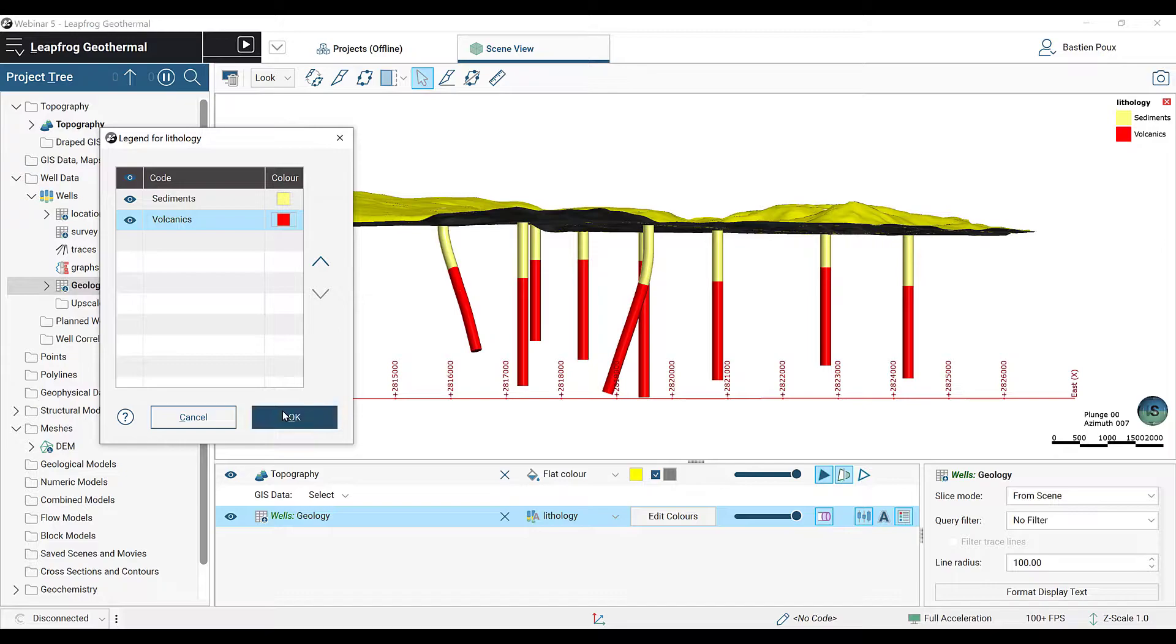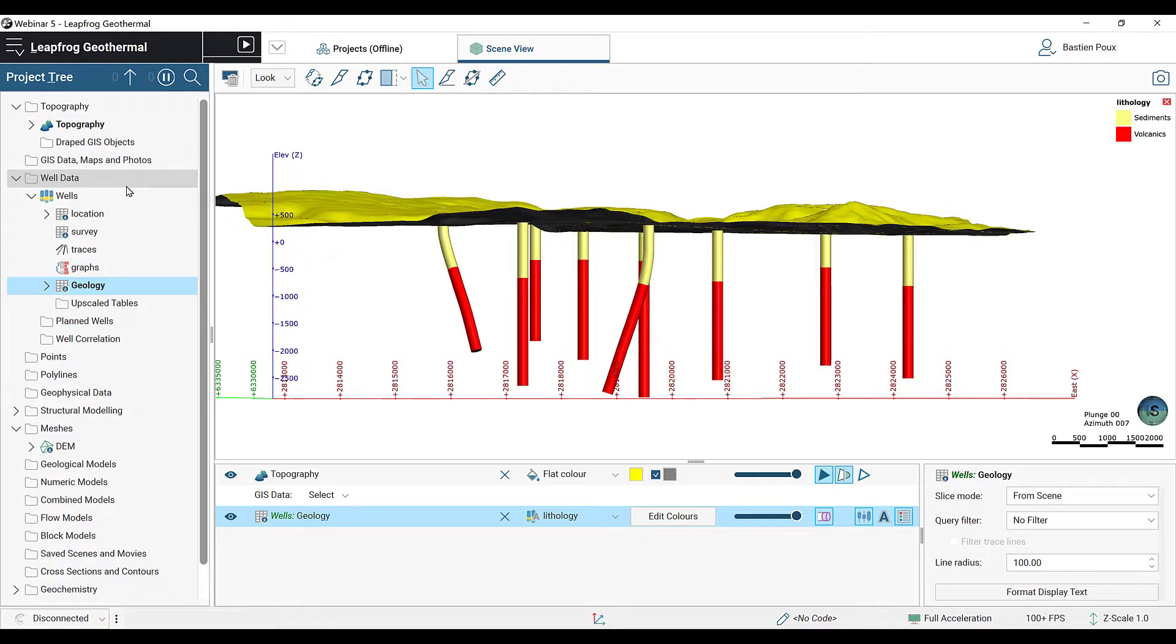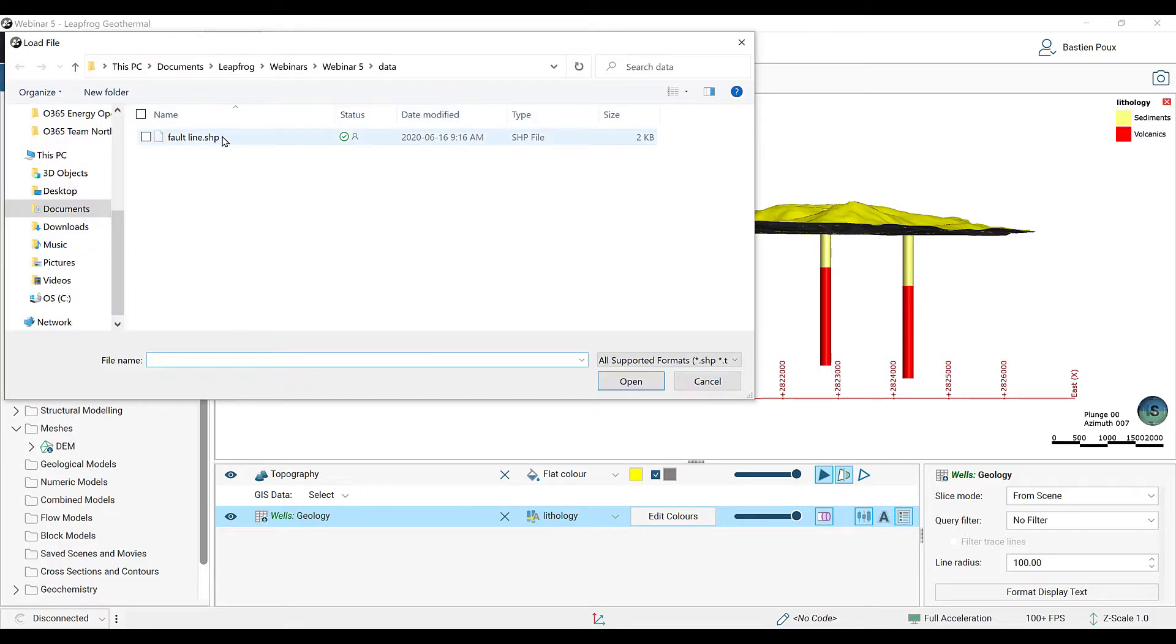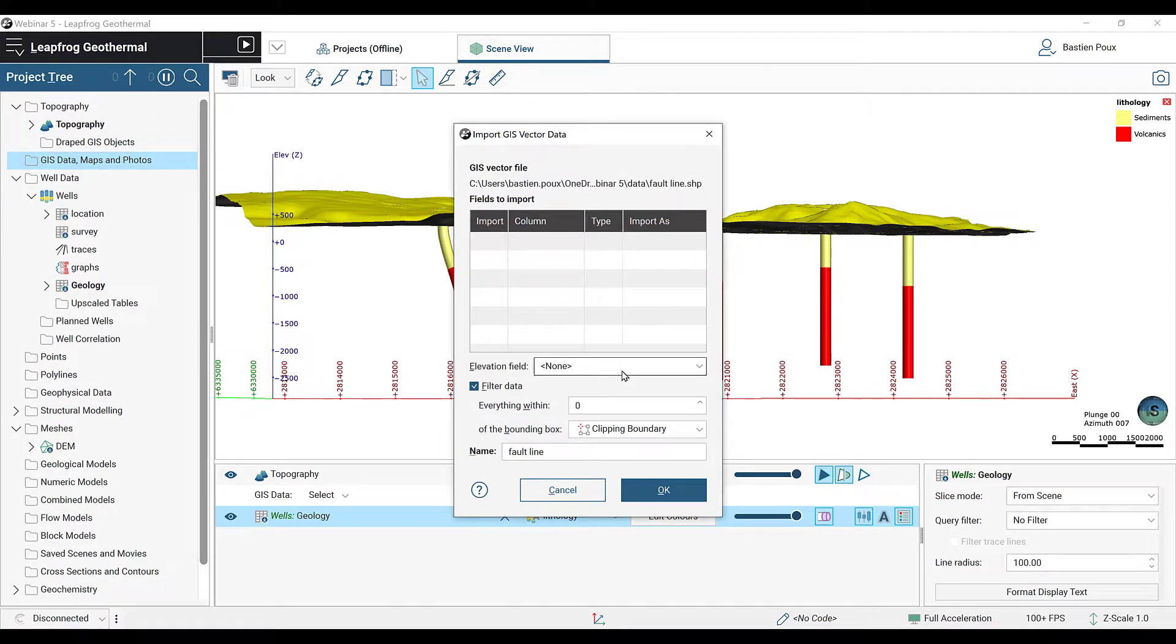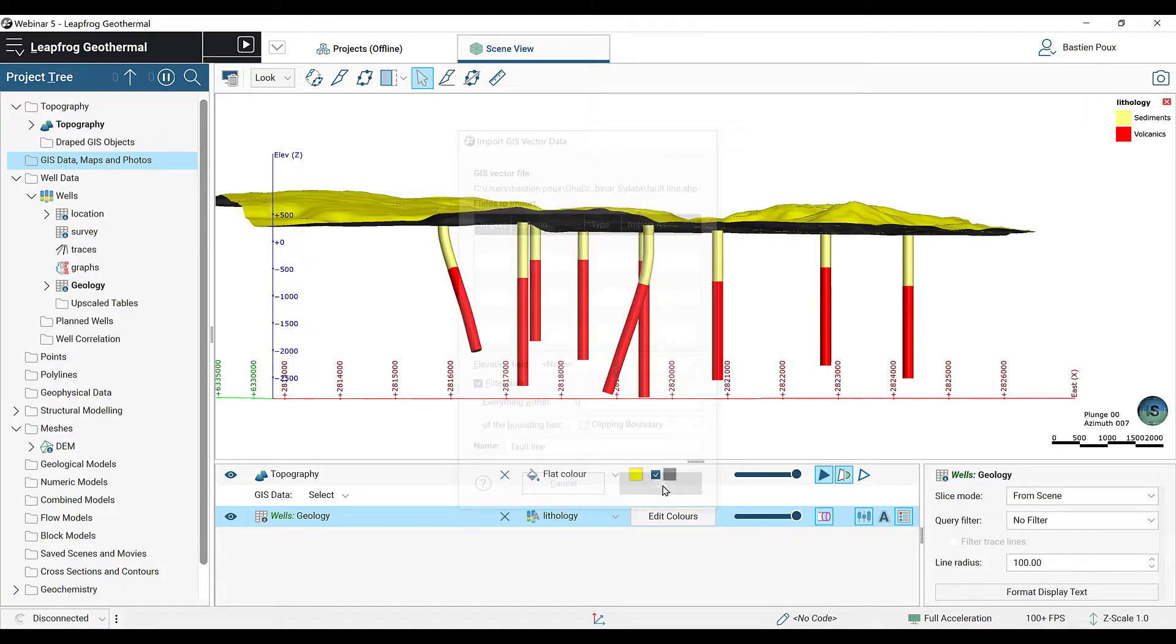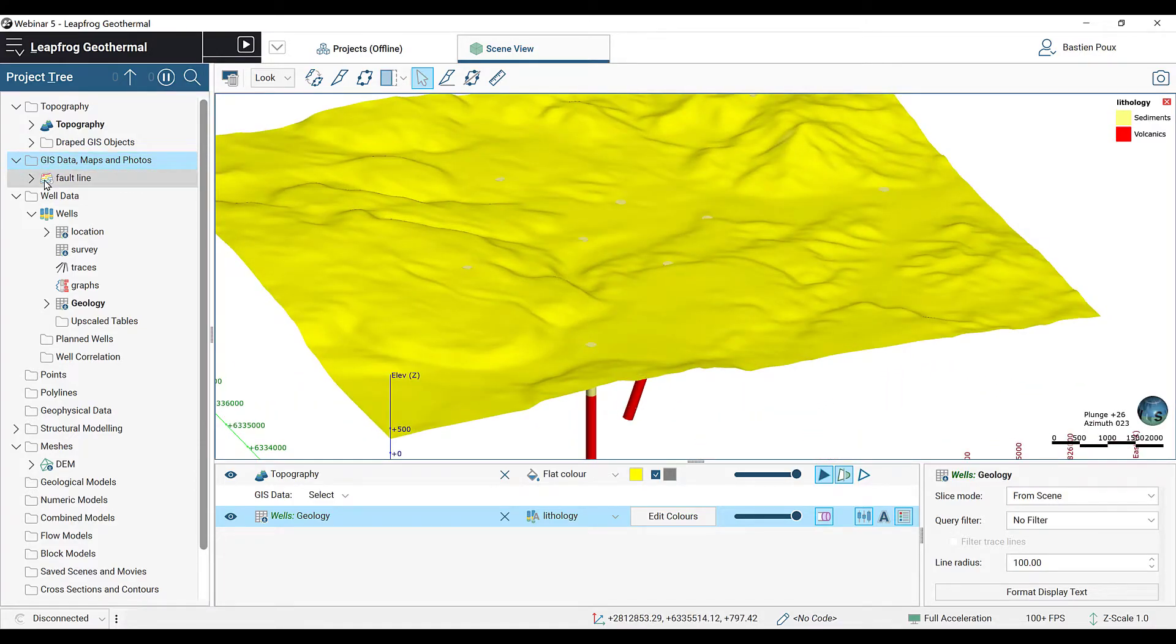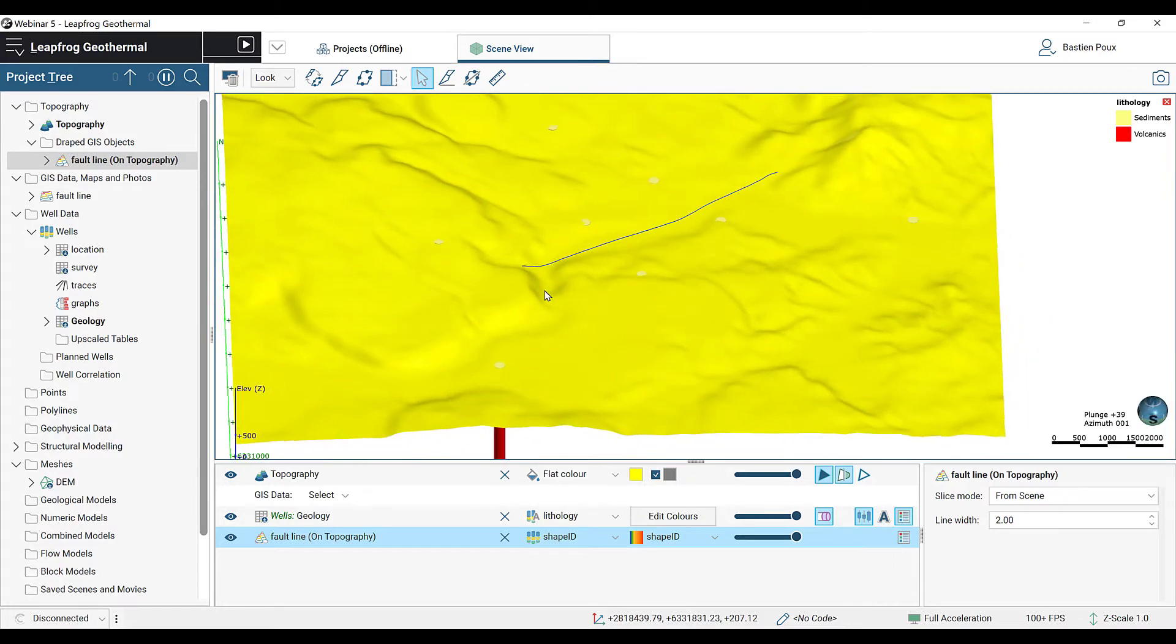The next thing we're going to do is import the fault trace on the surface. This is under the shape of a GIS line. We're going to right-click on the GIS data maps and photo folders in the project tree and select Import Vector Data. The shape file is called FaultLine, so we can open it. This shape file has no fields and it's pretty simple, so we can just import it by clicking OK. There's also a version of it into the draped GIS object below the topography. This fault has a limited extent, which is the reason why we call it a finite fault.